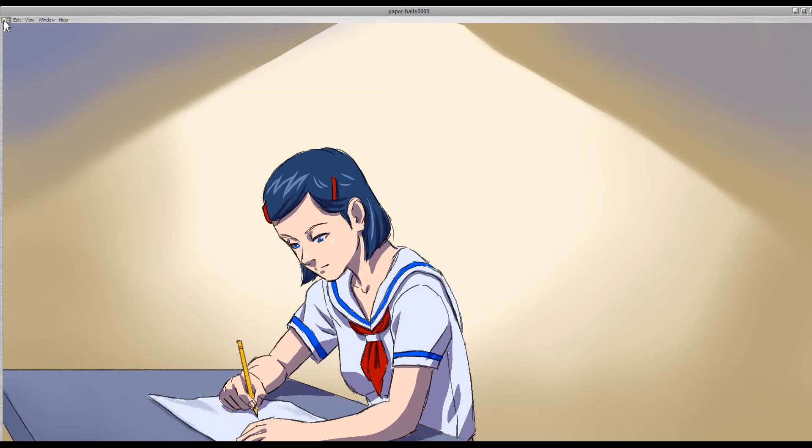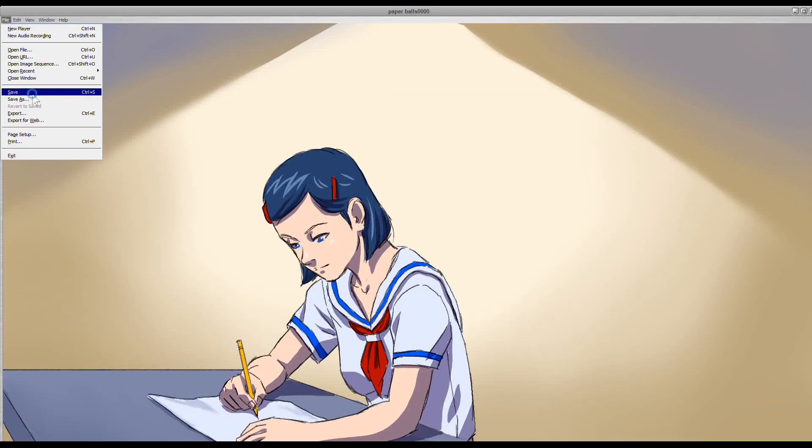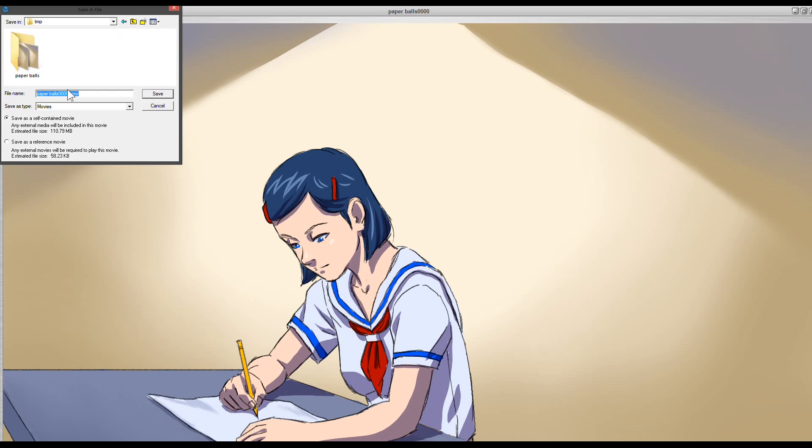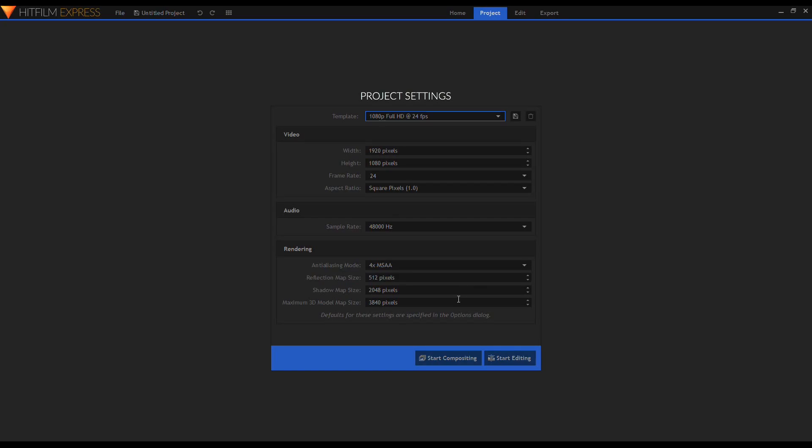Now save the images as QuickTime format. This time, I'm going to use HitFilm Express. I create a new file with the dimension and frame rate of my animation, then click Start Compositing.